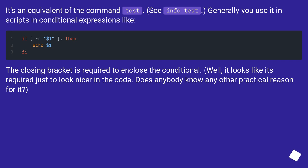It's an equivalent of the command test. See info test. Generally you use it in scripts and conditional expressions like...